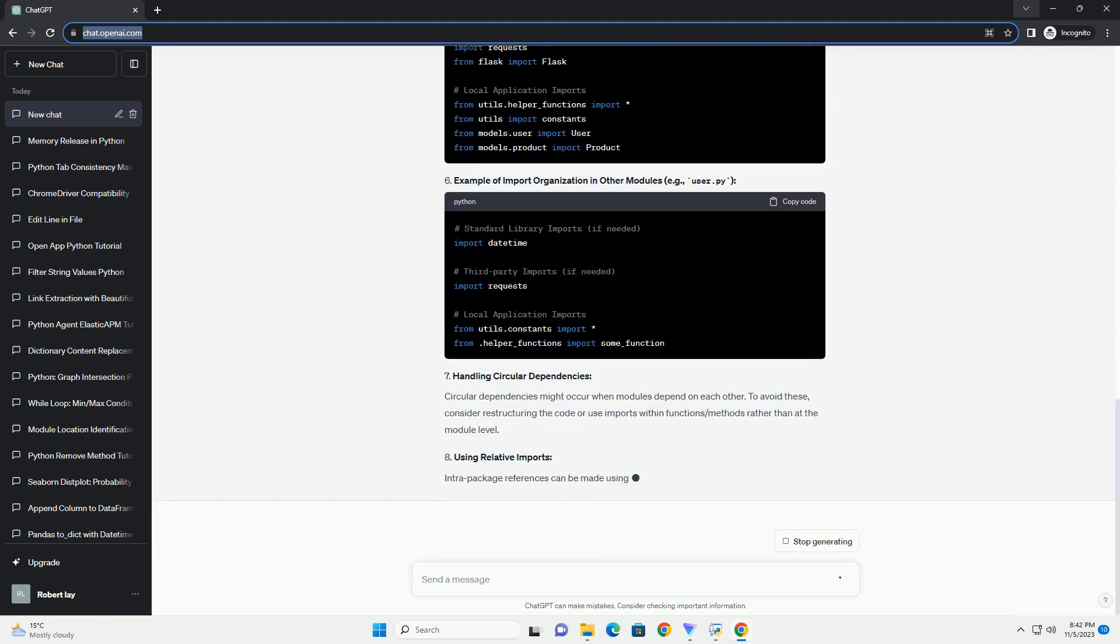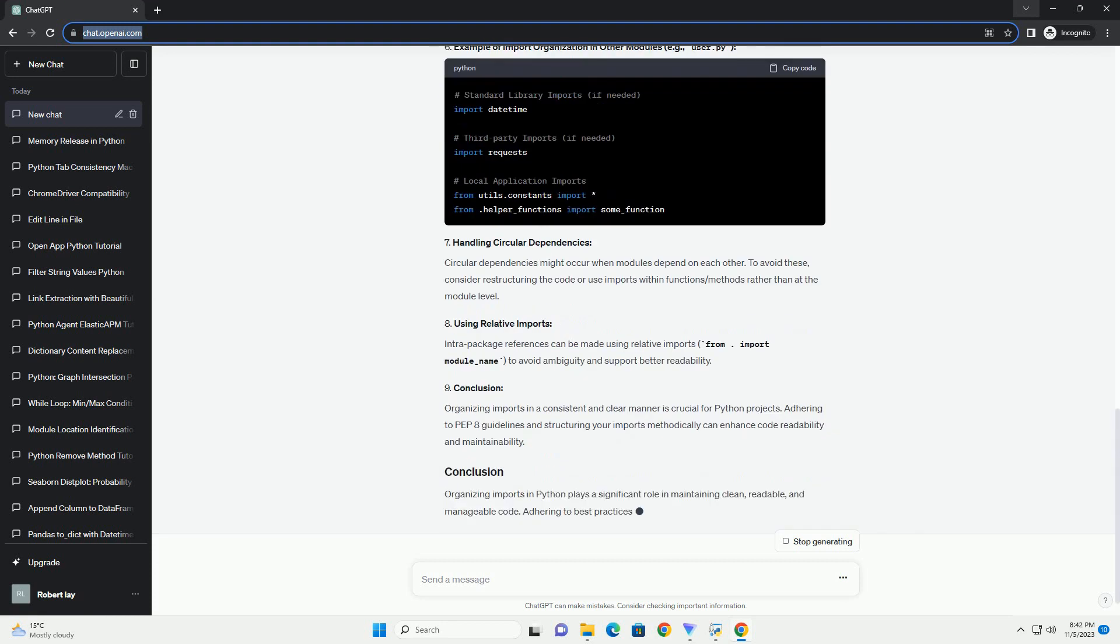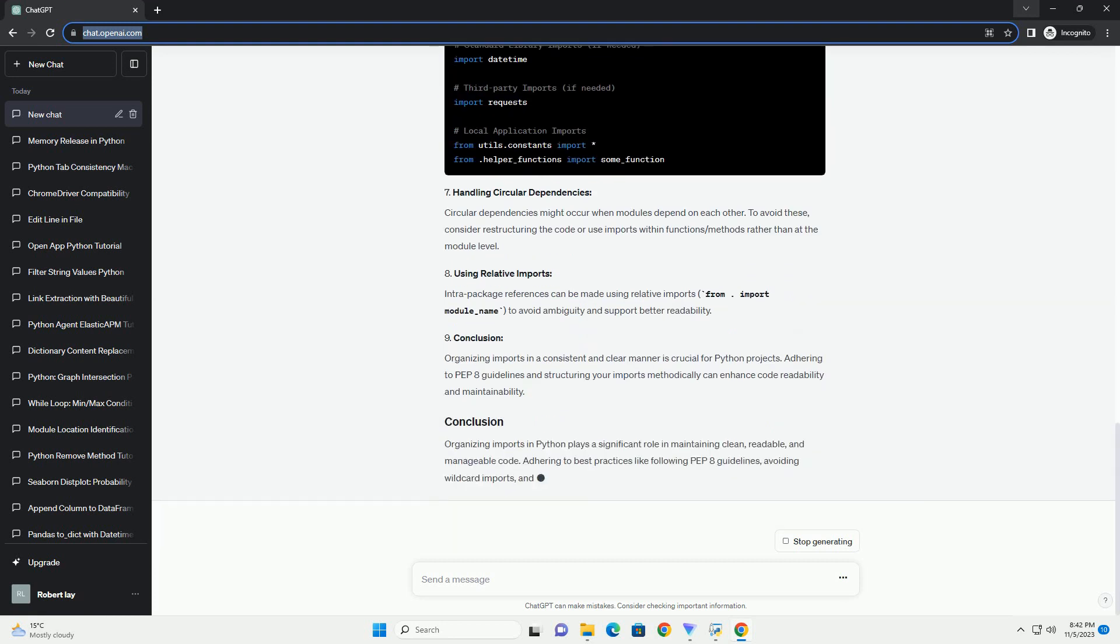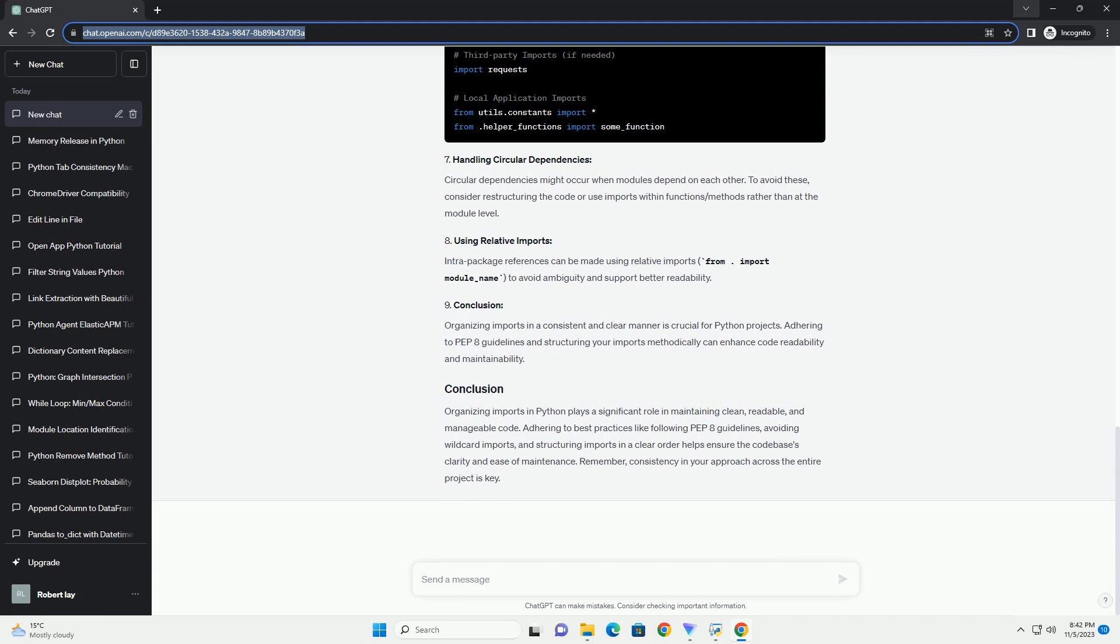Grouping imports: Group your imports into three sections—standard library imports, third-party library imports, and local application/library imports. This helps in easily identifying the source of each import.